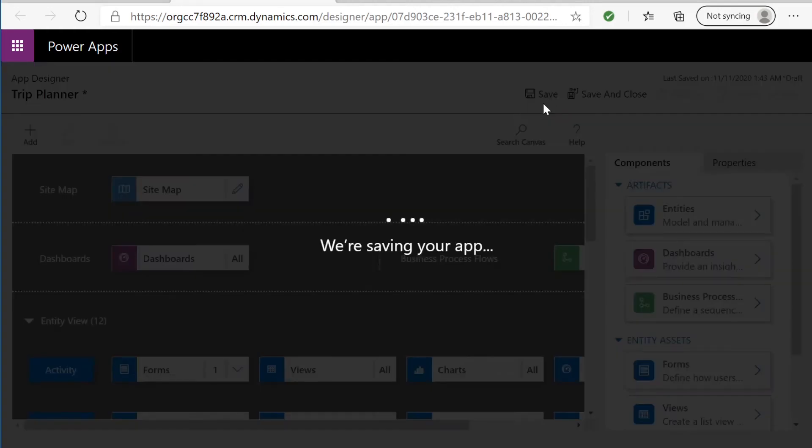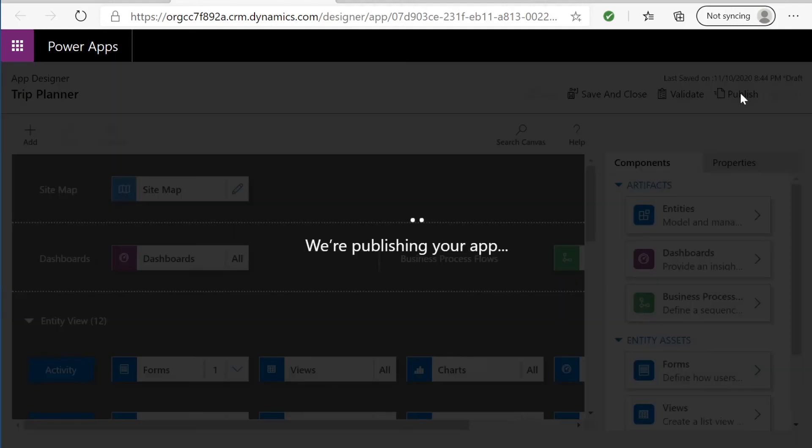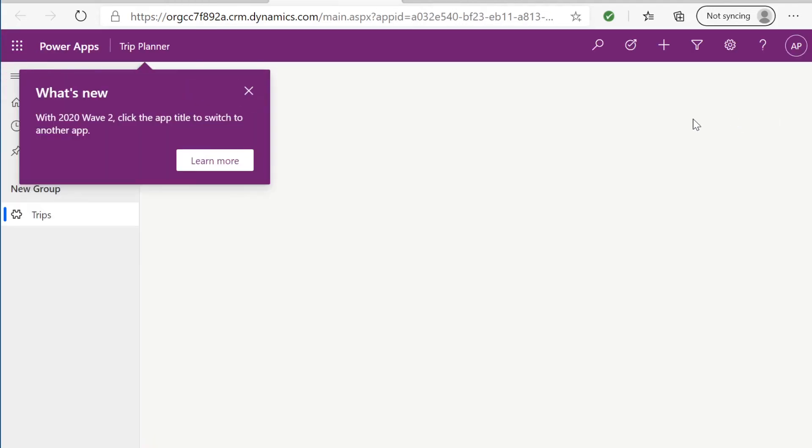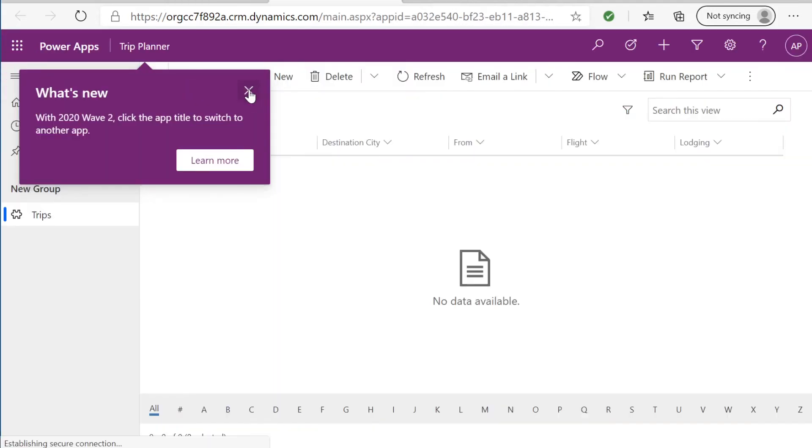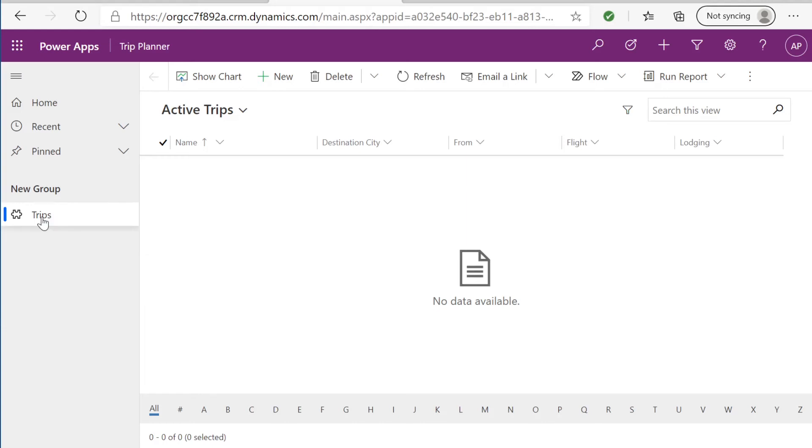We're going to save in this app designer. Publish again. And we're going to hit play. And here is our very first model driven app. As you can see here, we have trips in this new group. This is that site map that we've created. So everything inside trips will be here.